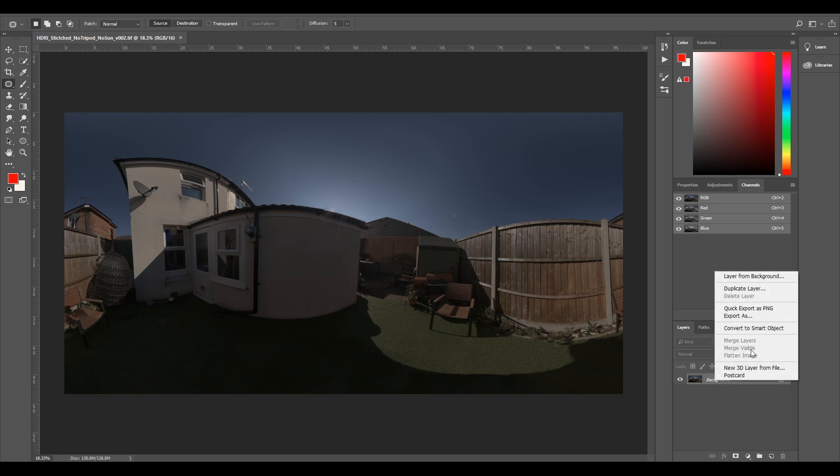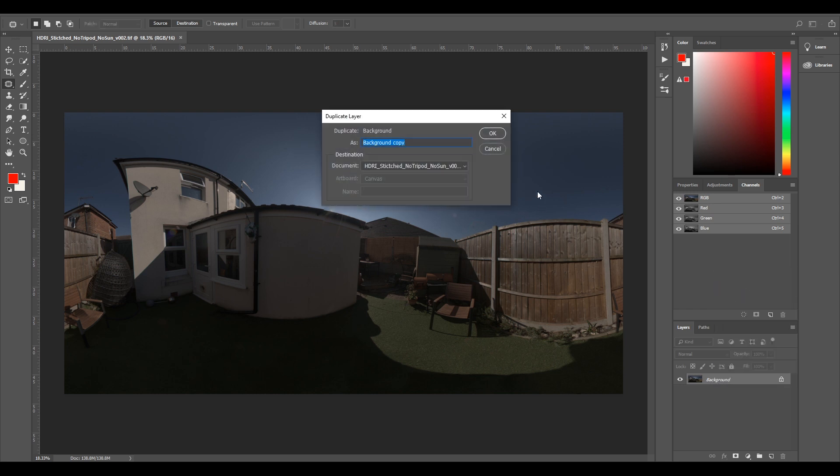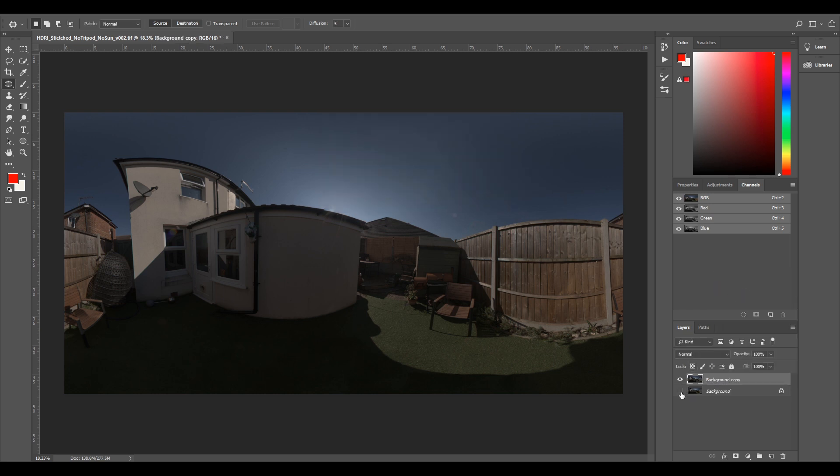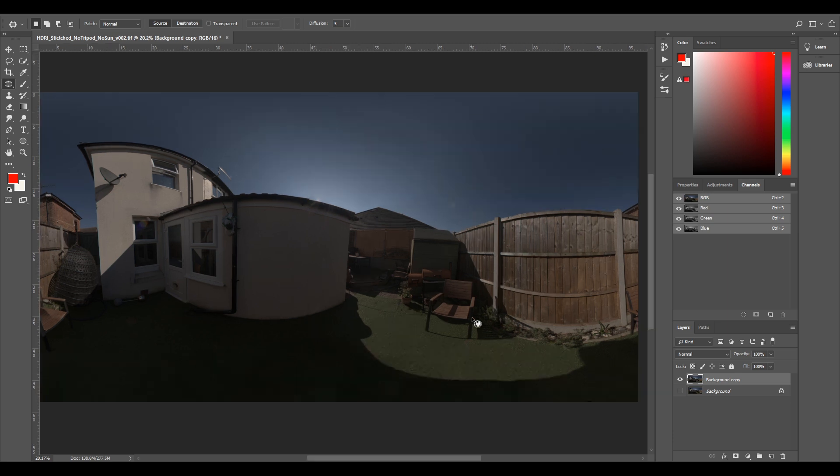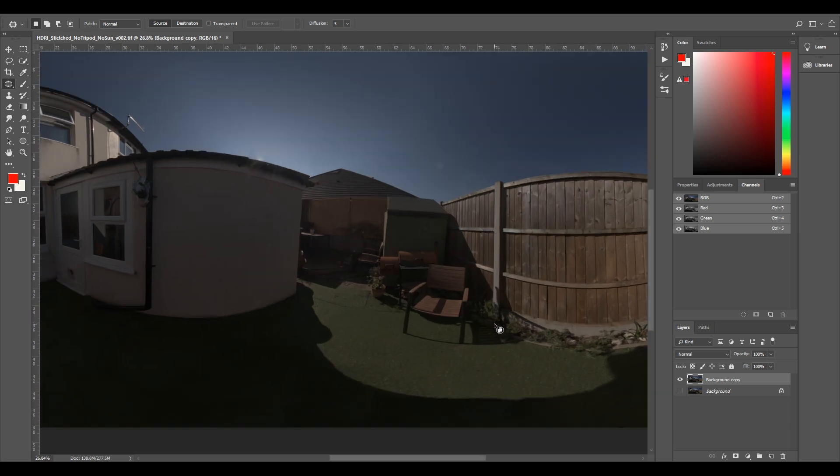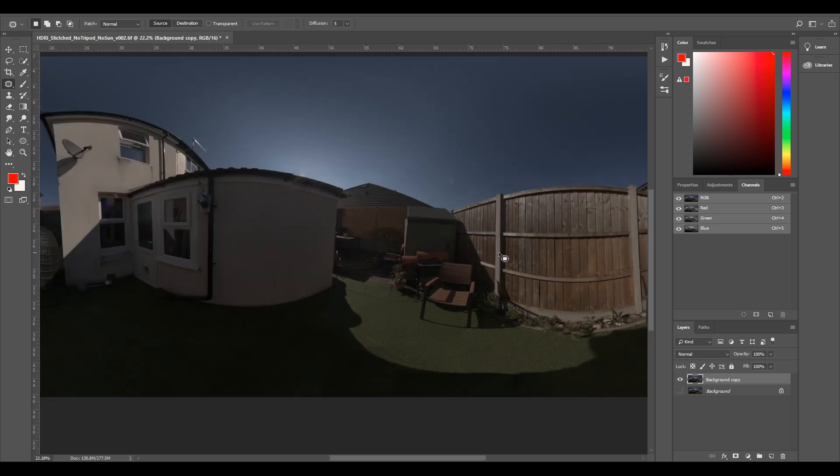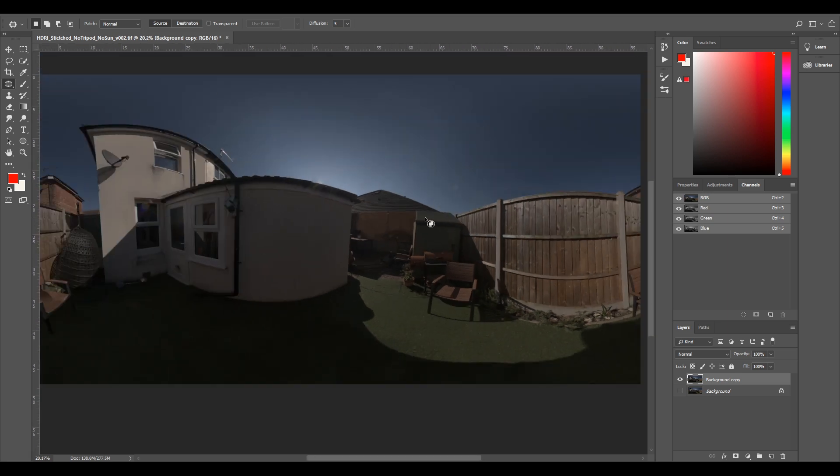So I'm going to right click and duplicate my background layer straight away, select OK, and I'm going to hide it.